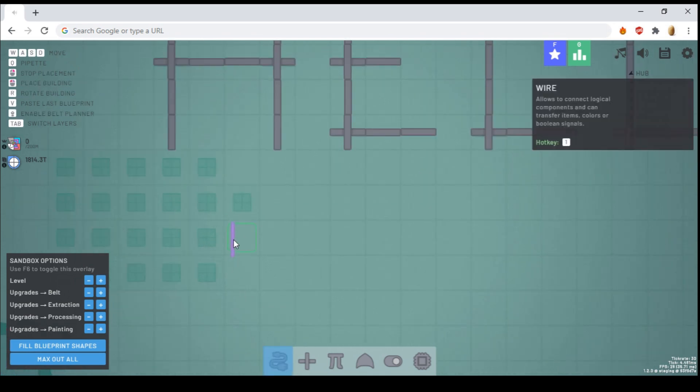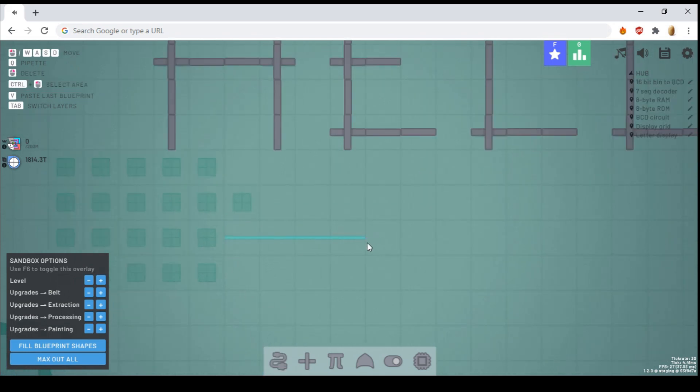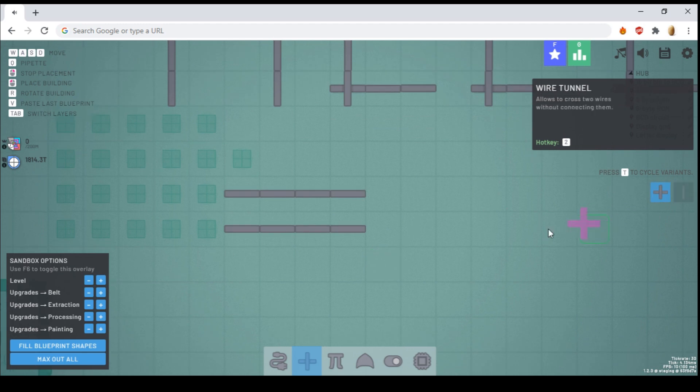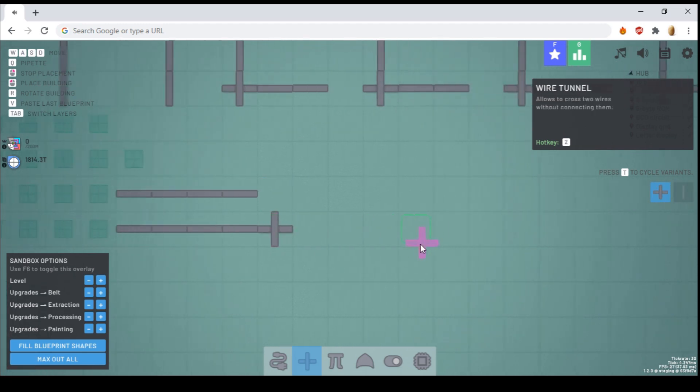There is the basic wire, which allows you to transmit a variety of signals. There are wire insulators, which allow you to place wires directly beside each other, or allow you to have crossing wire lines.